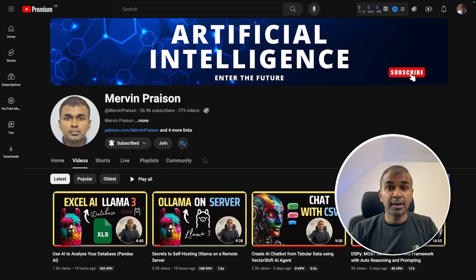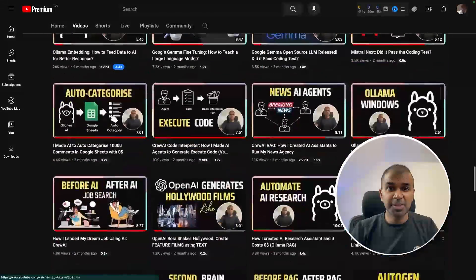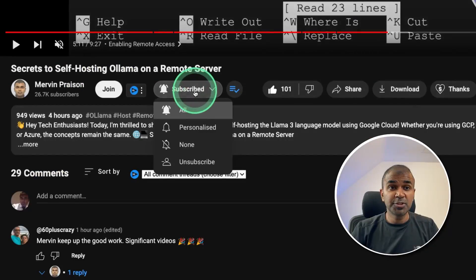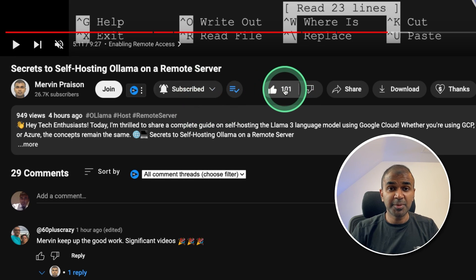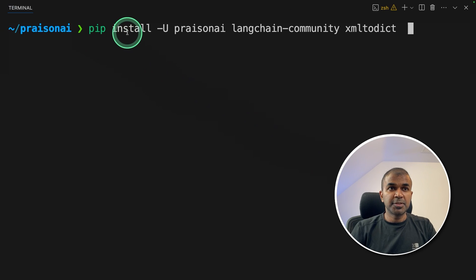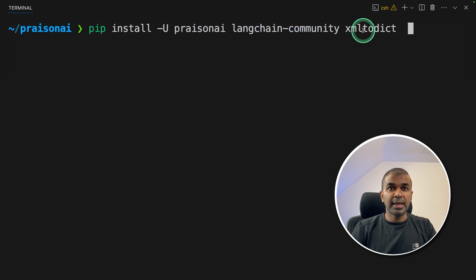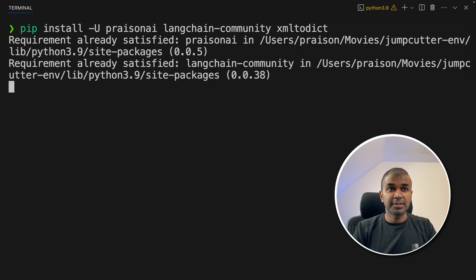I'm going to take you through this step by step. But before that, I regularly create videos in regards to artificial intelligence on my YouTube channel, so do subscribe and click the bell icon to stay tuned. Make sure you click the like button so this video can be helpful for many others. So the first step: pip install crewai langchain-community xml2dict. The xml2dict is the package used by PubMed.